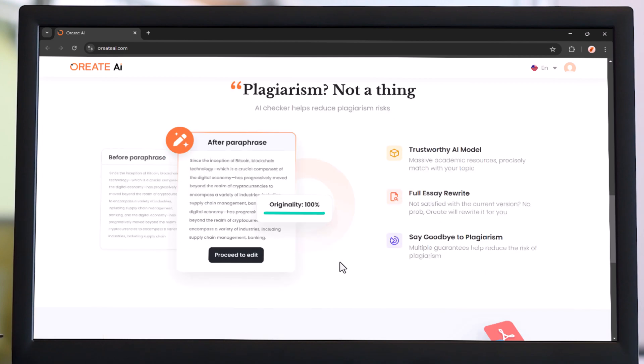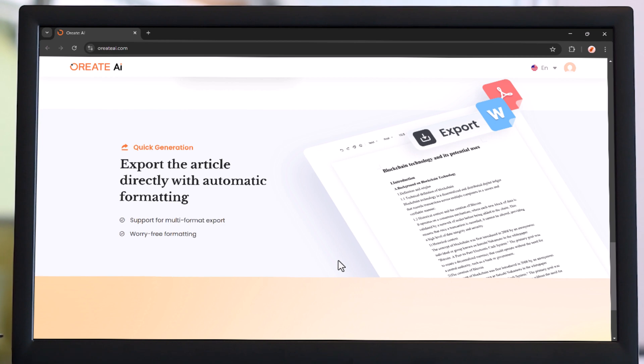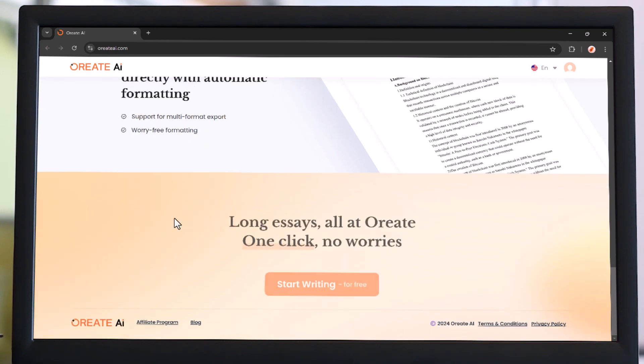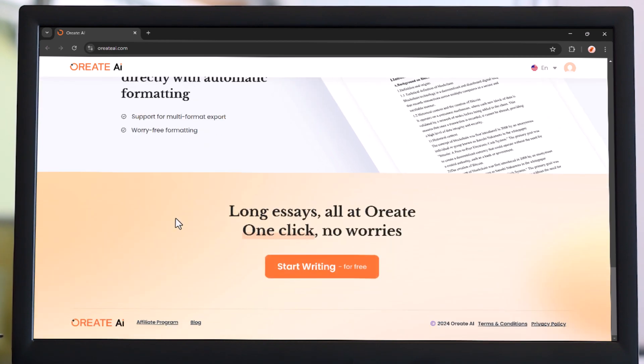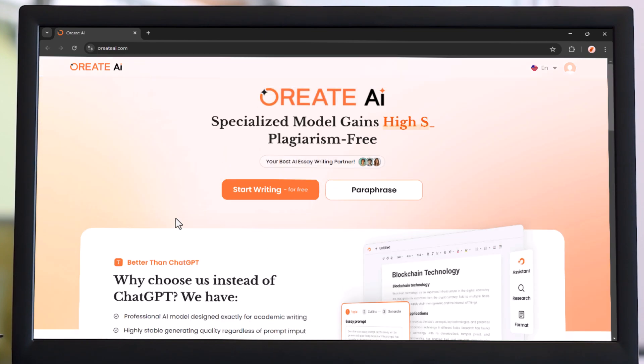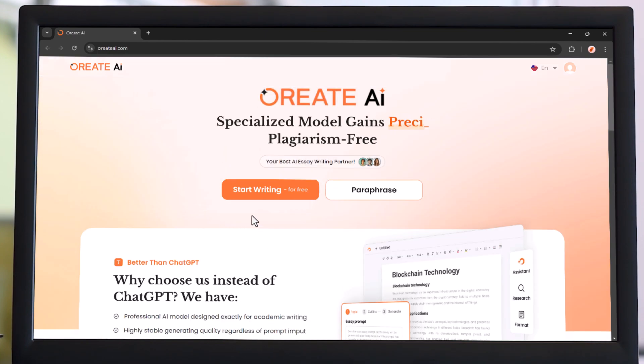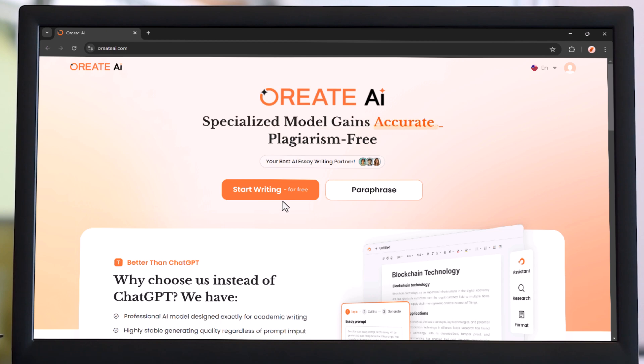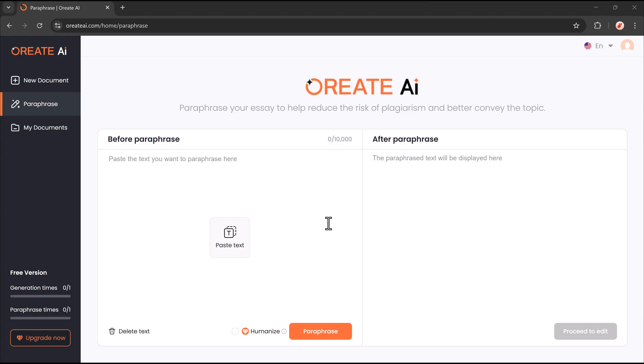Say goodbye to long hours of editing and hello to better grades. Try Oriate AI today and experience the difference. Link is available in the video description. Simply click the link and you'll land on the software dashboard.